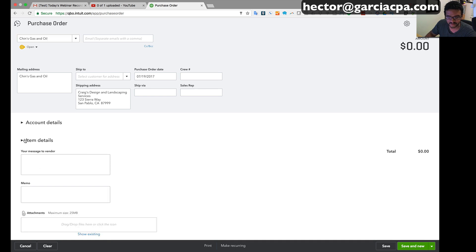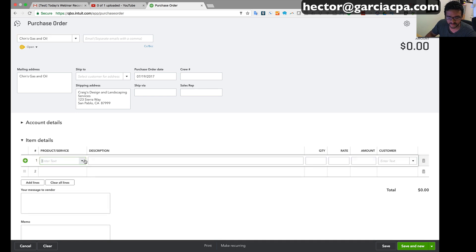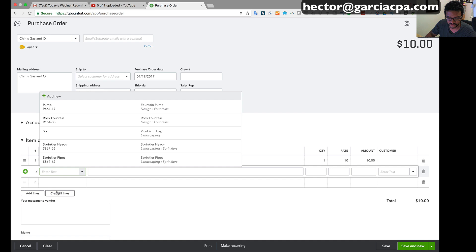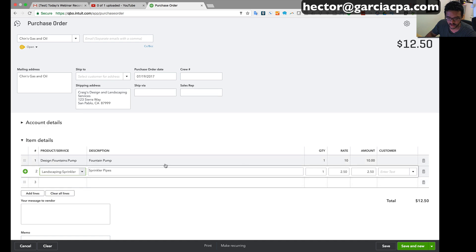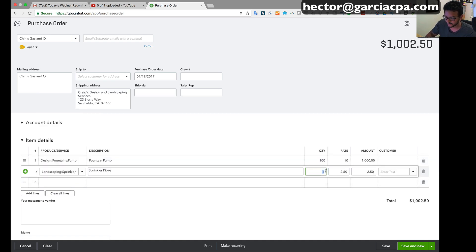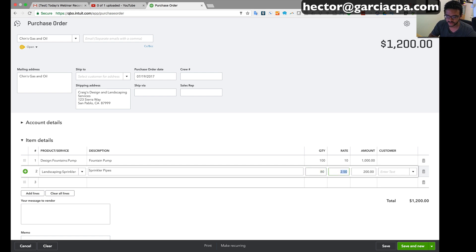And then I'm gonna select in the items tab the items that I want to purchase from this vendor. So I'm gonna select a couple of items here and then I'm gonna put 100 on the quantity for the first one and let's say 80 for the second one.